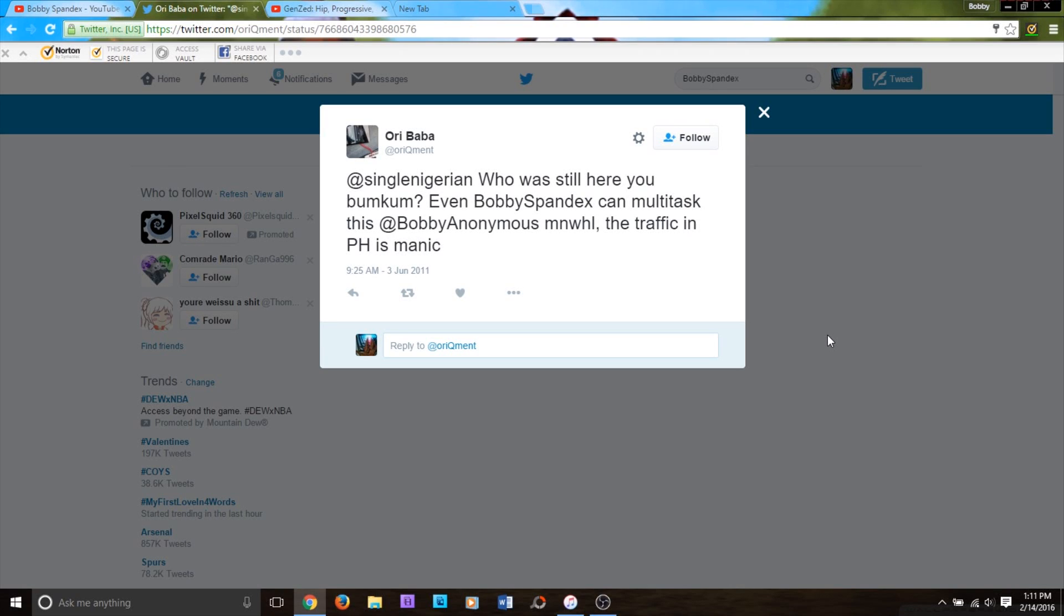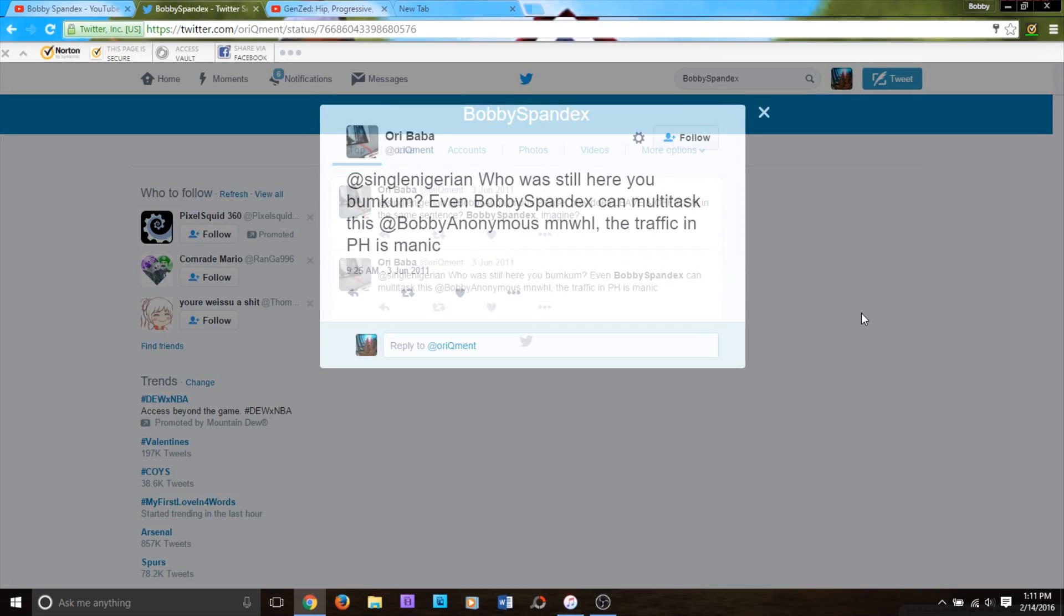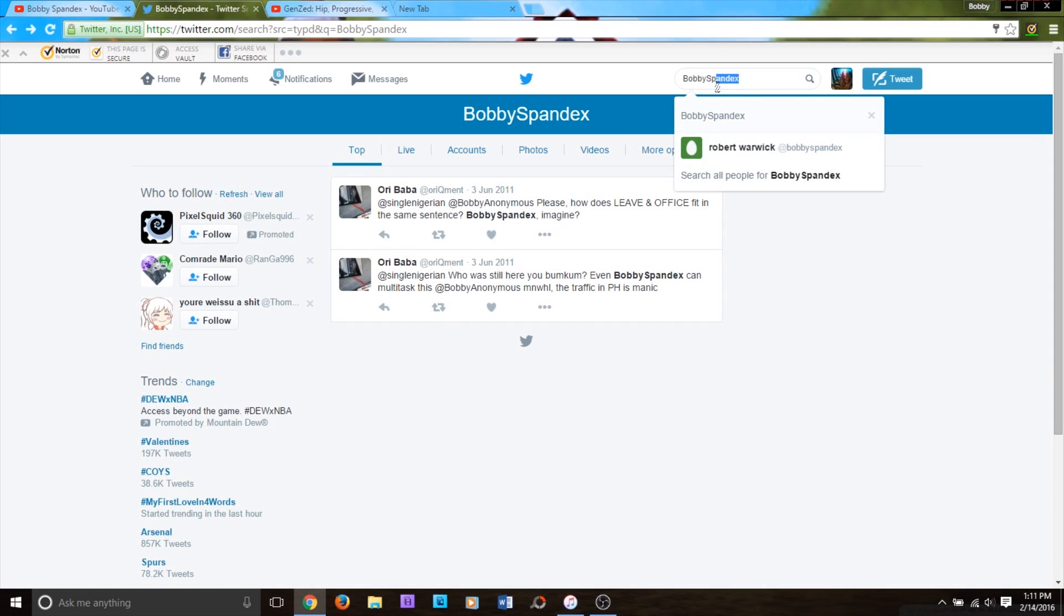But whoever this Bobby Spandex character who came before me is, it must have to do with him somehow. So I honestly have no idea how to feel about this. I mean, it says at Bobby Anonymous, so I take it that must be his real...